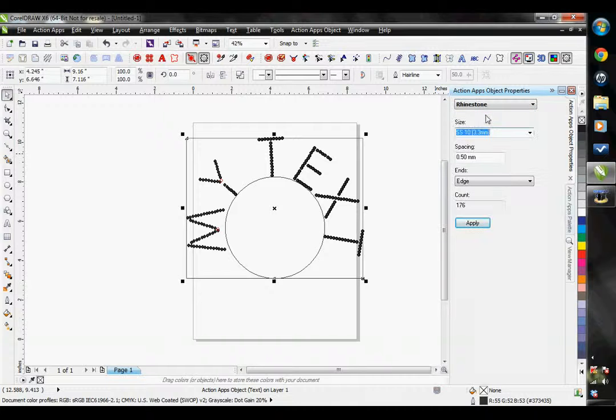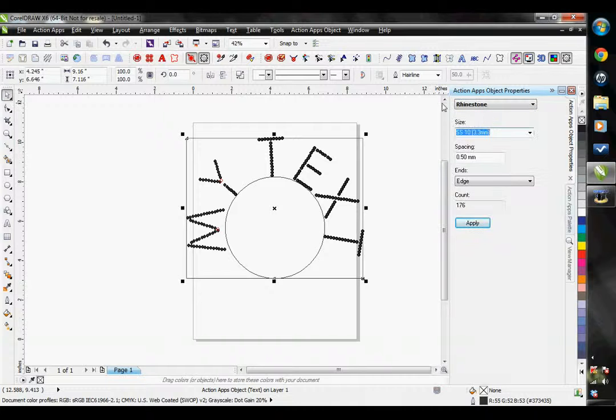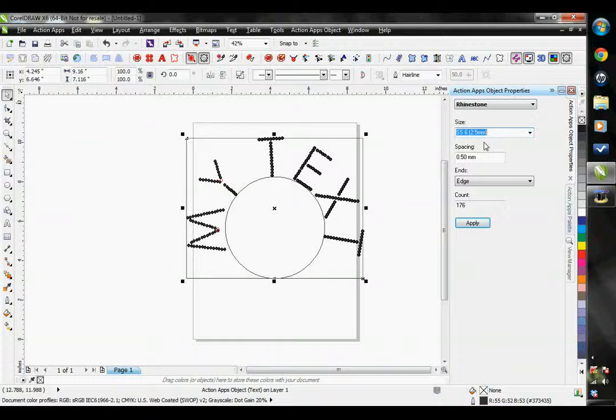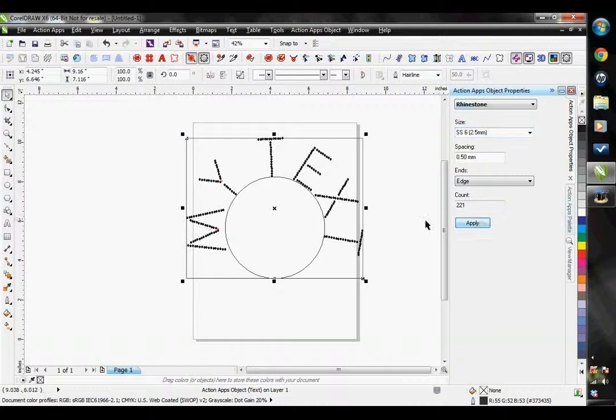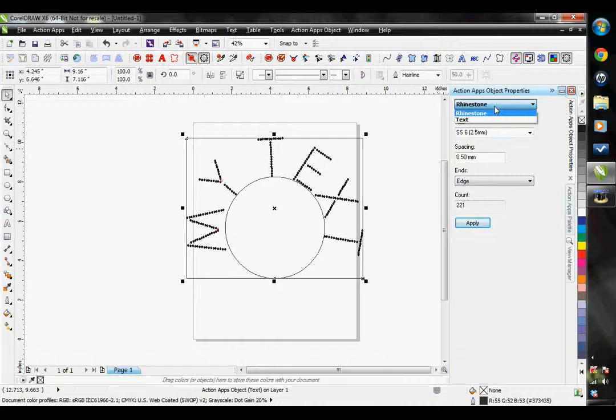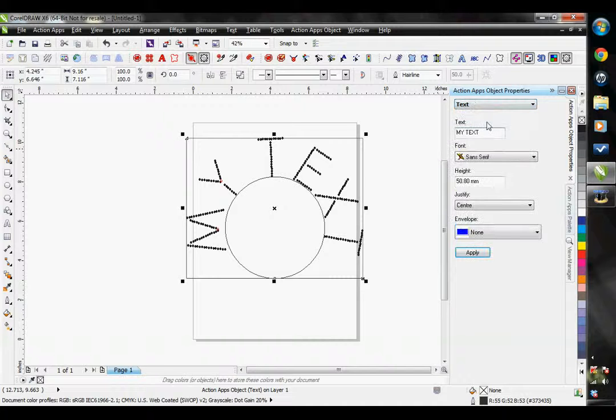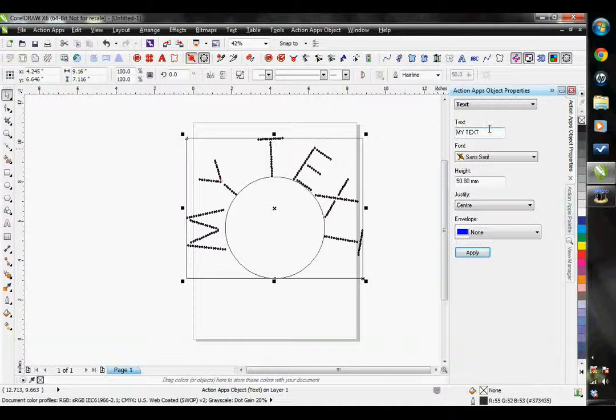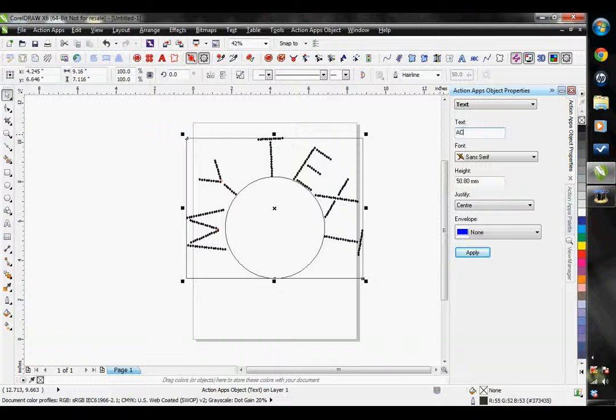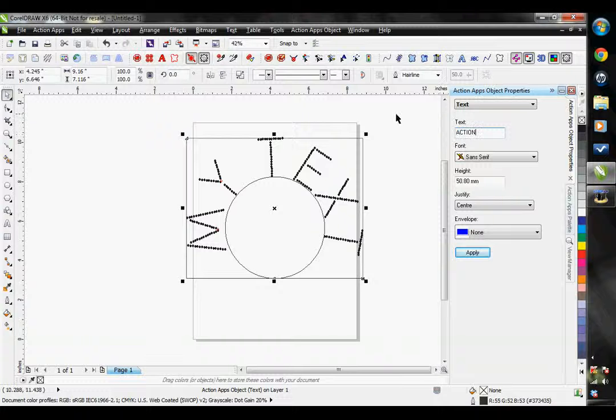So I can of course set my rhinestone to a different stone size. Let's make it a stone size 6. Hit apply. Go back to the text so we can edit this. I'm going to type in action. Hit apply.